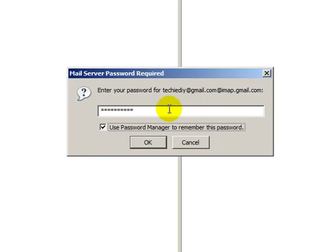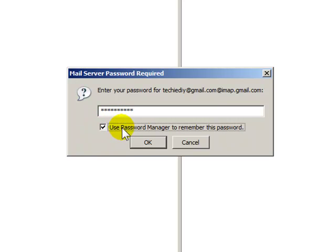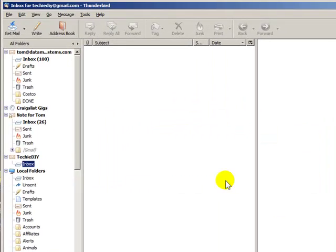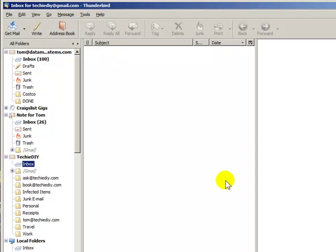This is a security option. You can leave this unchecked and put your password in every time if you're paranoid. But if you're comfortable with using the password manager, you can just check this, and this will be the last time you ever enter your password.